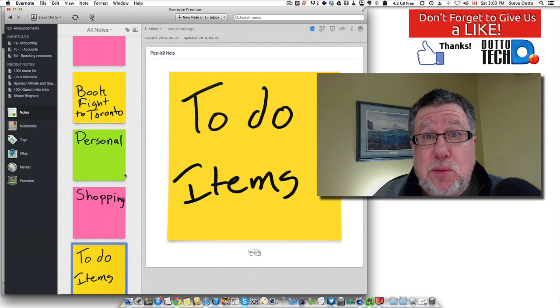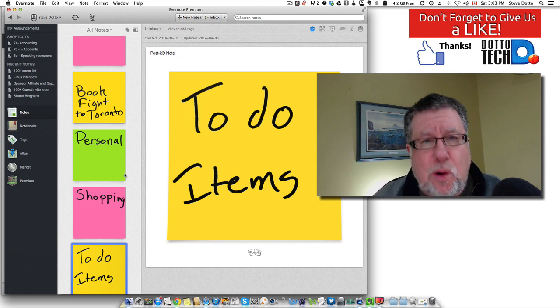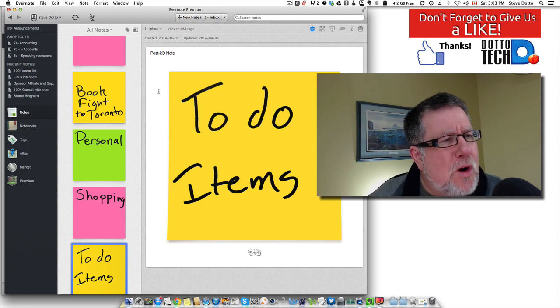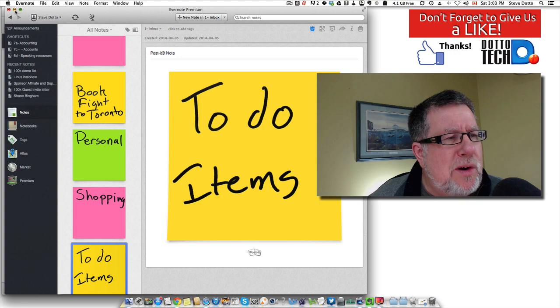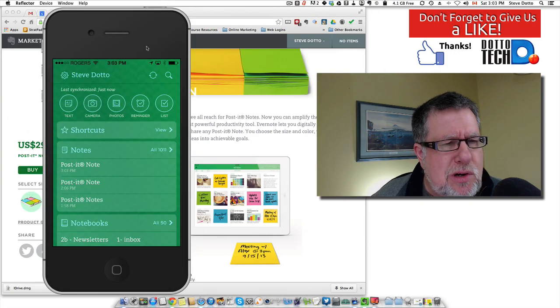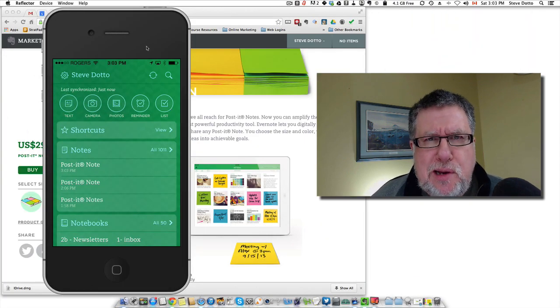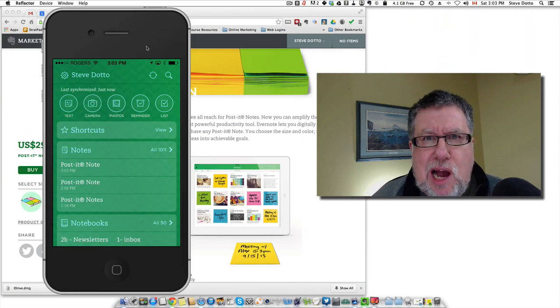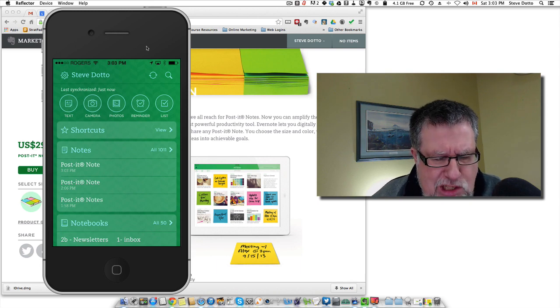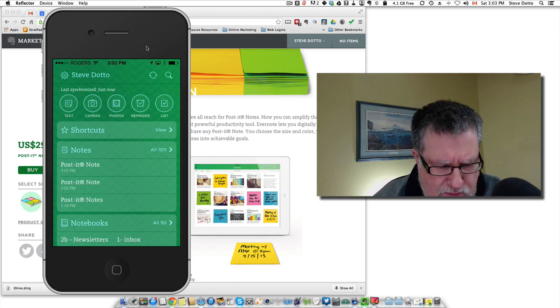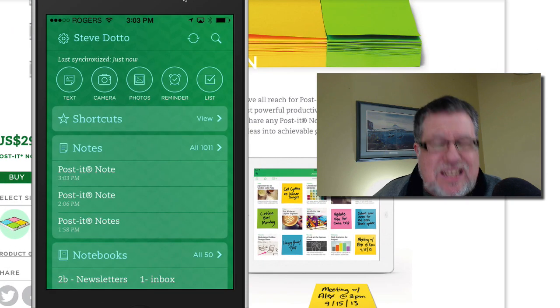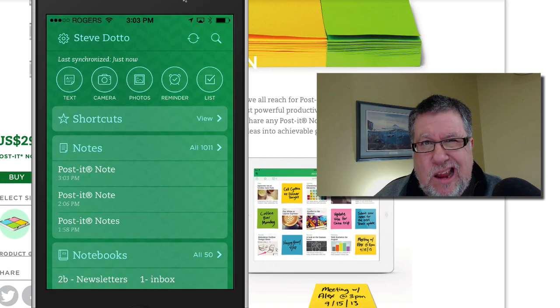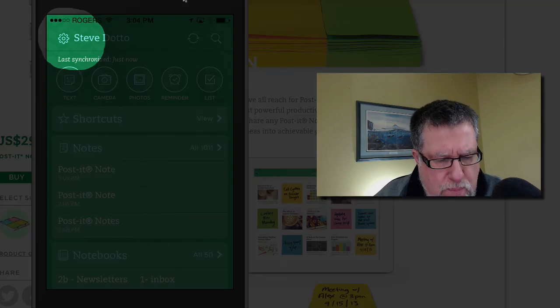So these become searchable notes for you in the future which is very cool but we're all wondering the same thing and this is what I wanted right off the top. How does Evernote know where to put the notes? How does that whole thing work? And it's not quite as intuitive as I would have hoped right at the beginning but it's quite doable. Let me walk you through the process.